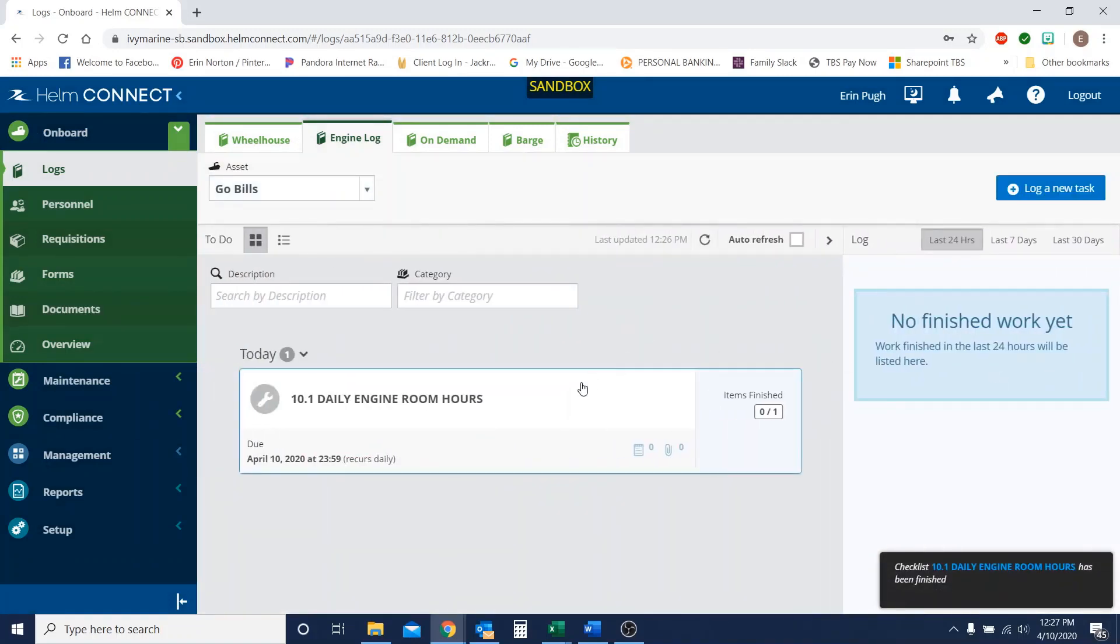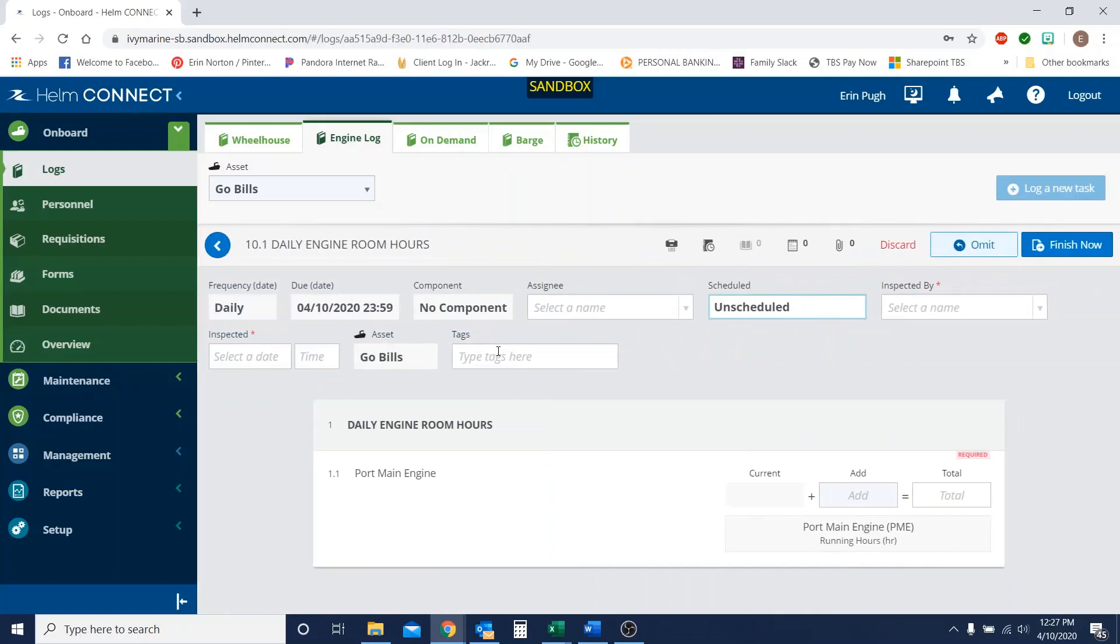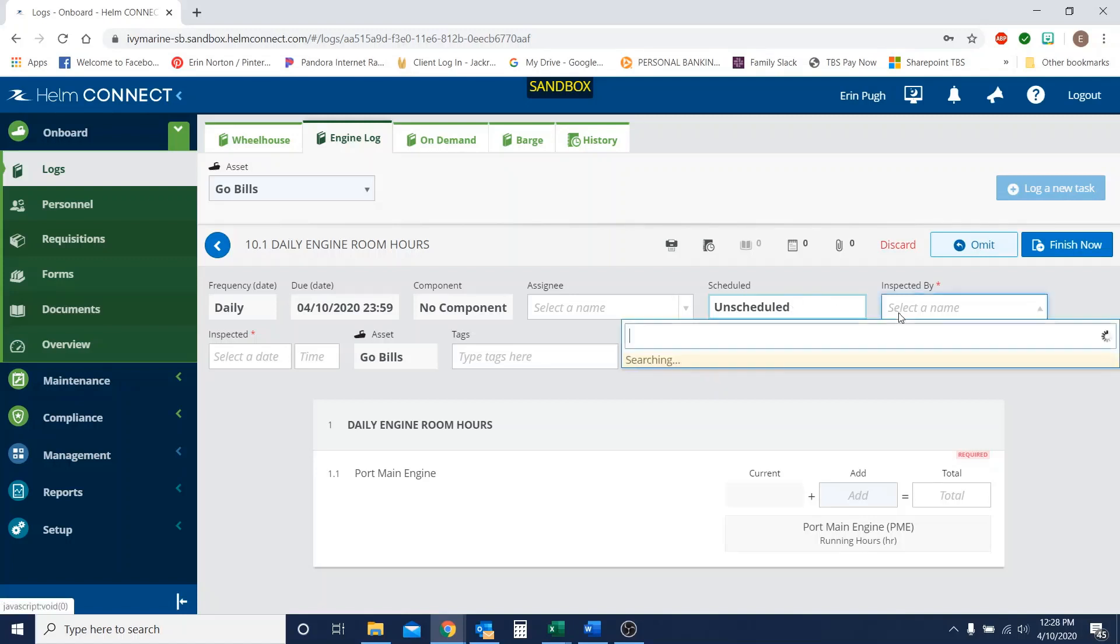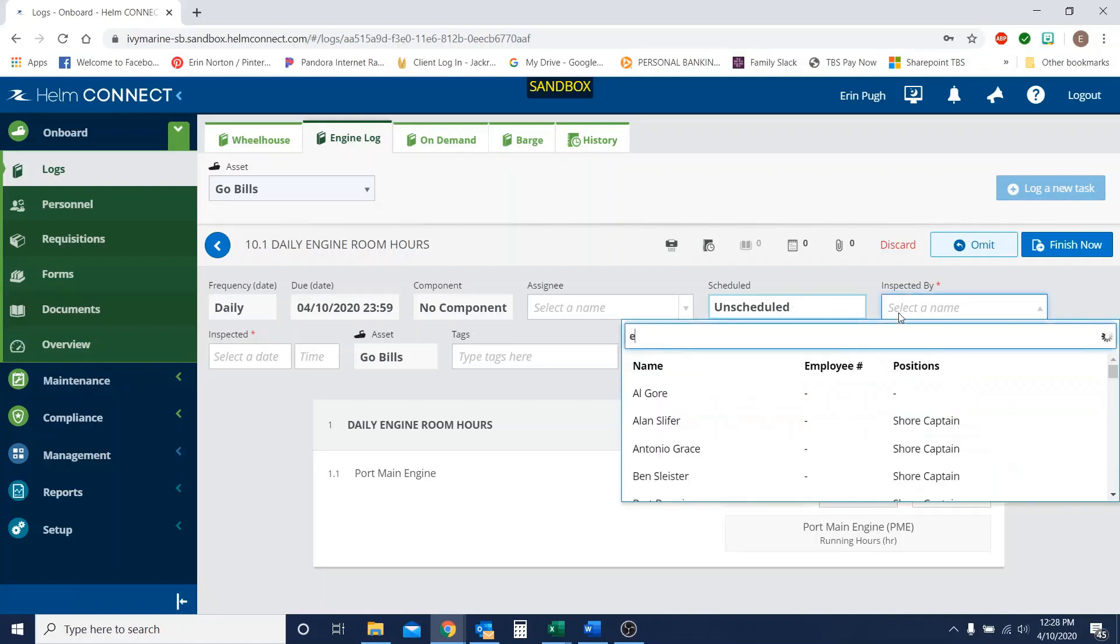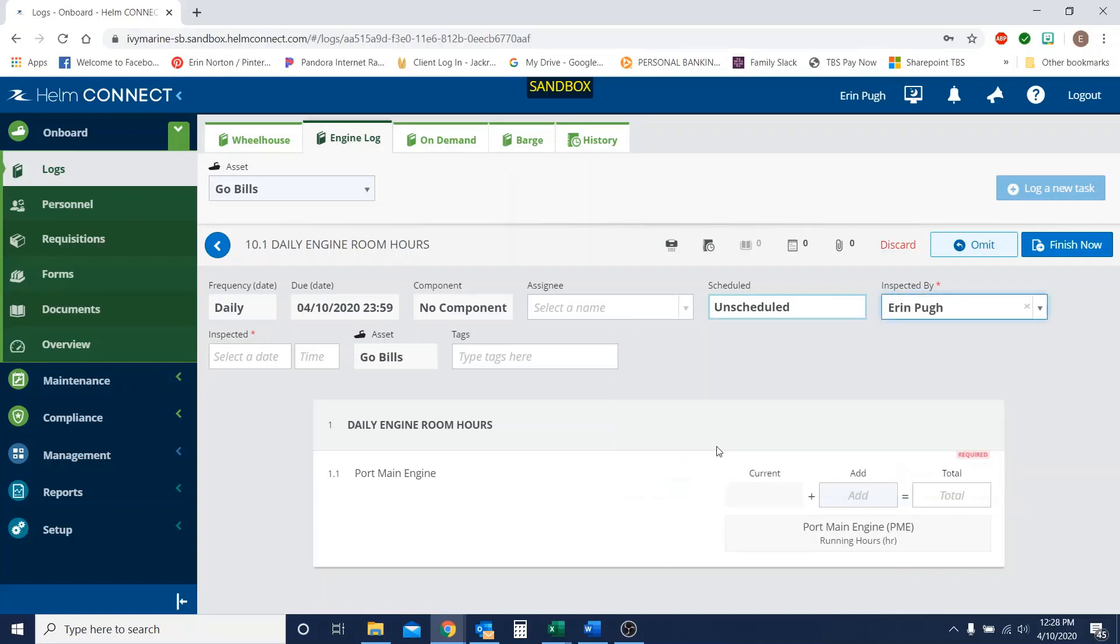And so once we do that, now it shows that we have to do our daily engine room hours for today. But let's just say that instead of it being 16 hours that we wanted, the vessel to actually have their port main engine running yesterday, it should have been 24. So what we're going to do is we're going to again select our name as who's filling it out and the date.